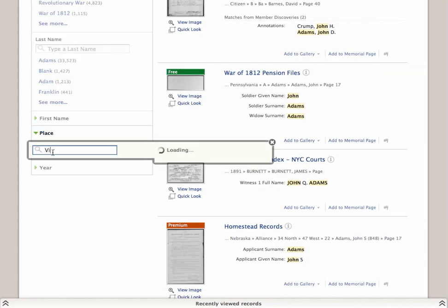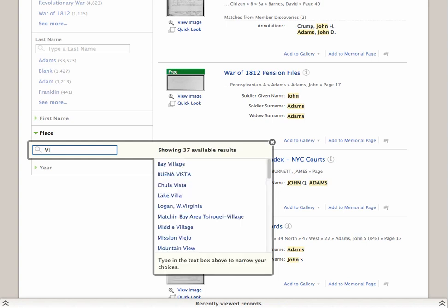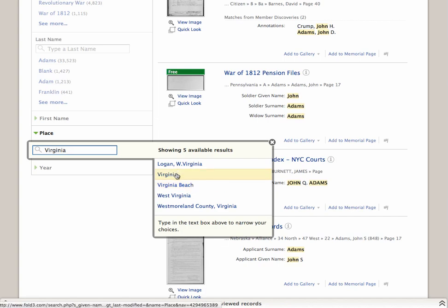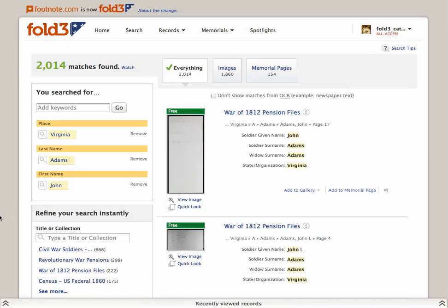The soldier we're looking for fought for Virginia. As soon as you type two letters in the text box, suggestions appear, including compound place names where one part of the name starts with those letters — in this case, VI for Village, Vista, or Virginia. Type more letters to narrow the matches until you find the place you want. Click on it and view the filtered results.